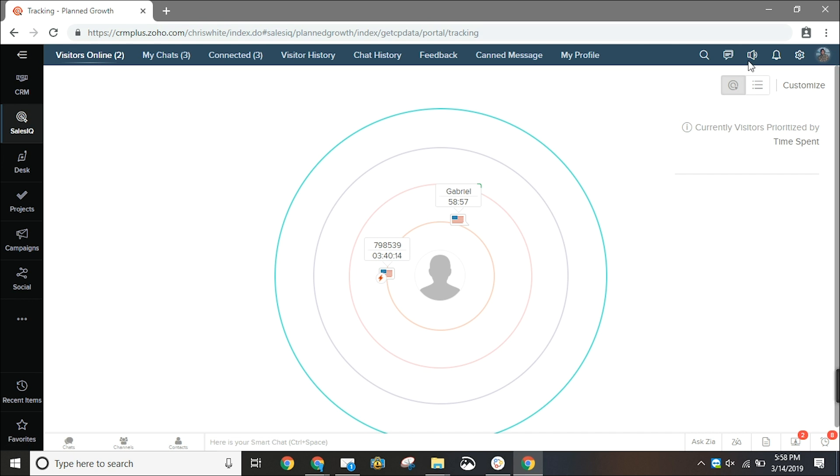When you enter into Zoho SalesIQ it's going to take you to the visitors online tab and the first view that you're going to see is the rings view. What the rings view does is divide your visitors that are on your site by how long they've been there.